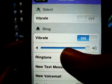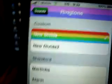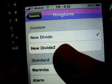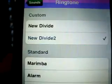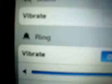Go into Sounds, then Ringtone, and you should see your custom ringtones listed there. Just click on the one you just put on your iPhone. Click Sounds and exit. Thanks for watching — hope this video helped. Peace.